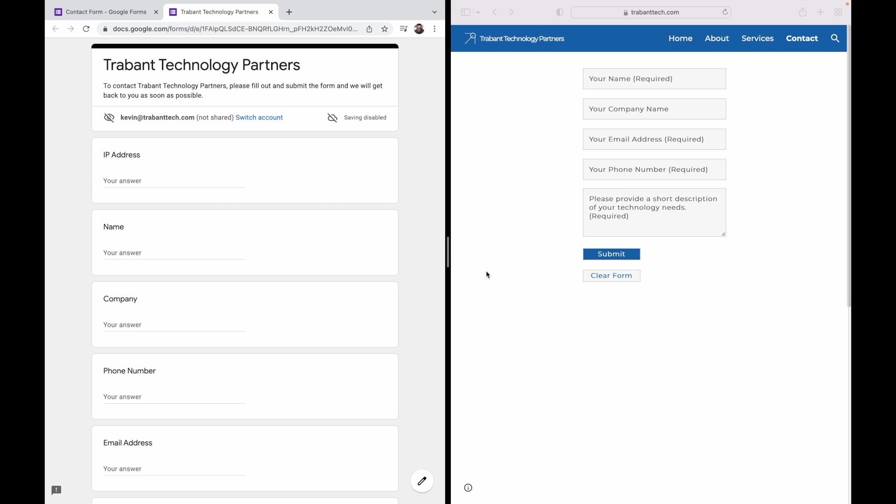But the front end, the user interface, is the same for everyone unless you pay for some third-party add-on. The functionality of a Google Form is fantastic, but the form of the form leaves something to be desired.